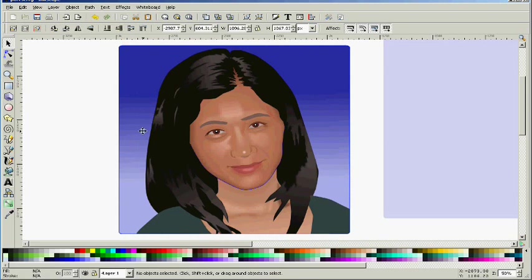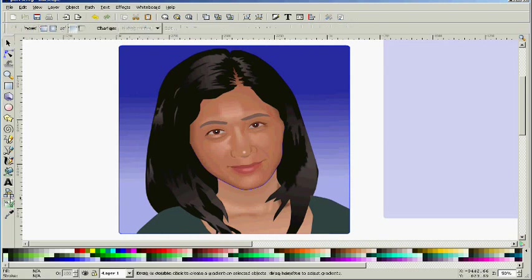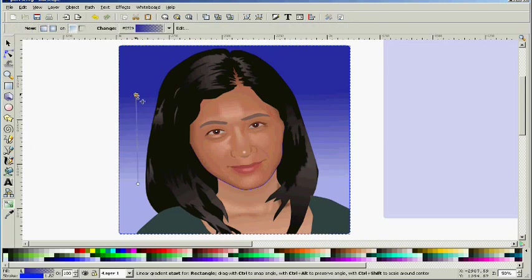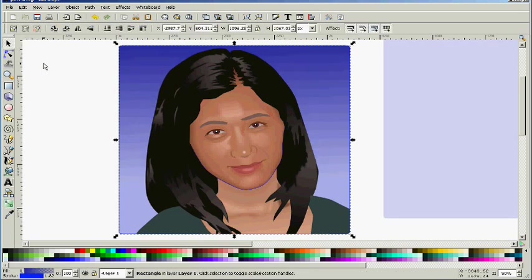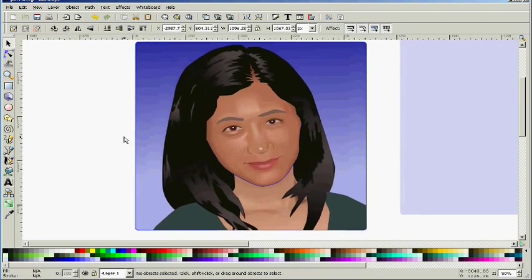You don't have to do a gradient either. You can do some really neat backgrounds if you want to, but I just feel like a really complex background takes away from the face. It's all about the face and that's what I want.